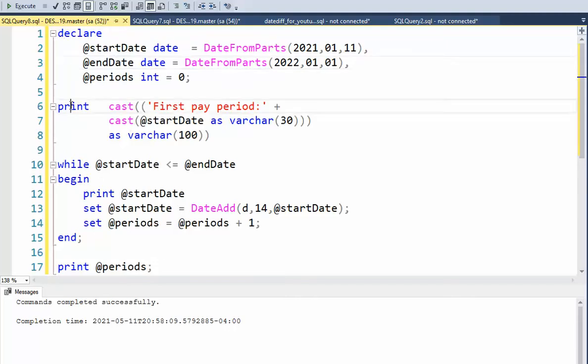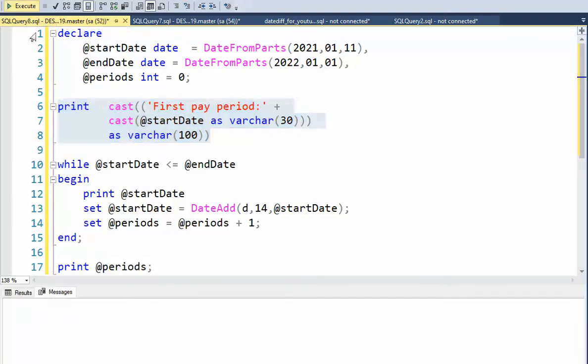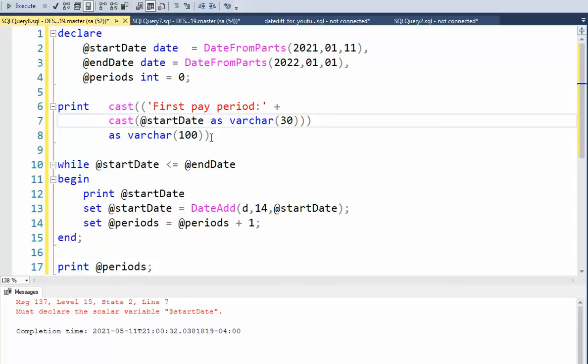So the first thing we're going to do is print, and whenever you want to print on one line, everything has to be casted out to varchar to fit on one line. And notice that if I just try to execute this one line by itself, it's going to say, where'd that start date come from? Remember, you have to include all these declare variables down inside with the program.